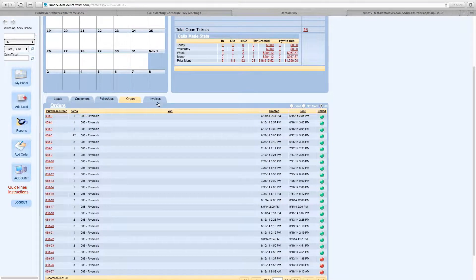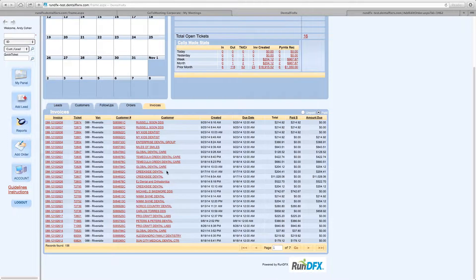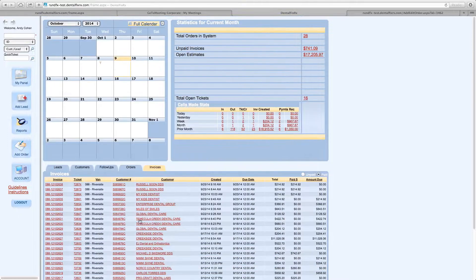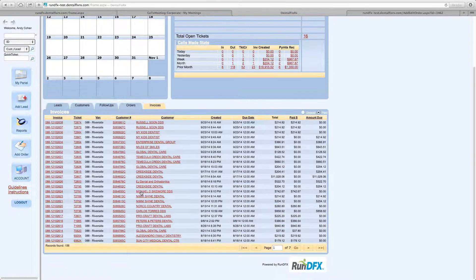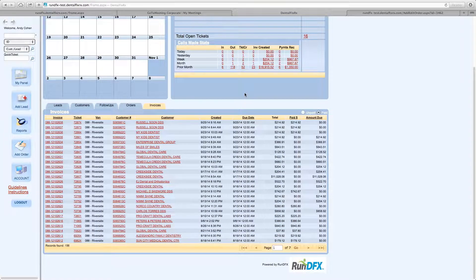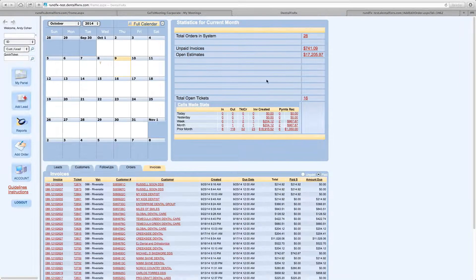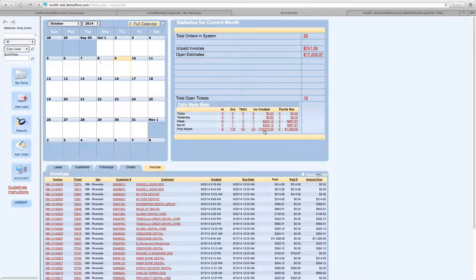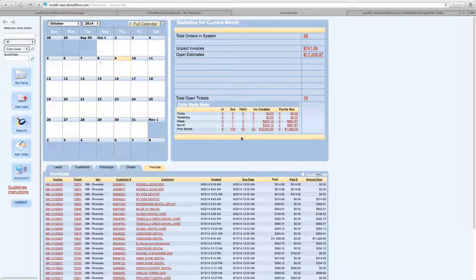You also have a running tab of invoices, all the invoices that you've created in the system. Now, this is just a running tally and it's nice to see, but if you look again at the invoices created here, you can look at it by a specific time period and run yourself specific reports.